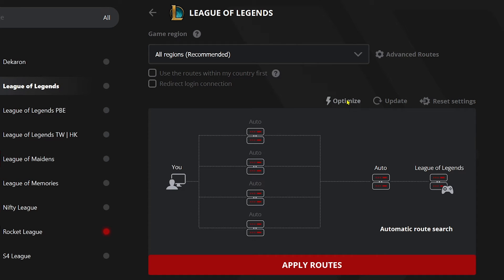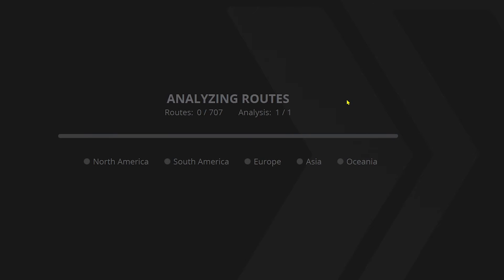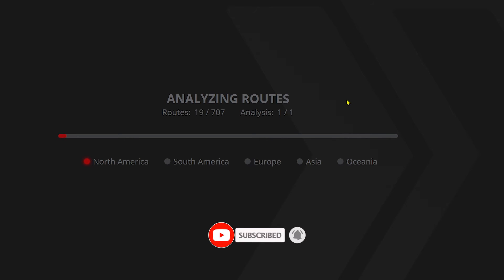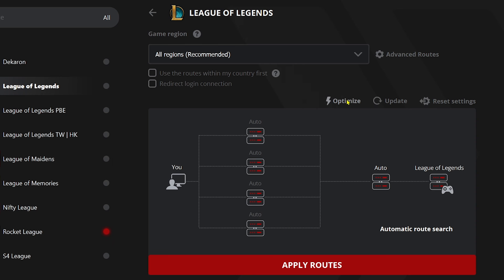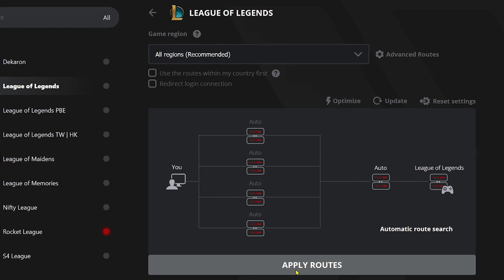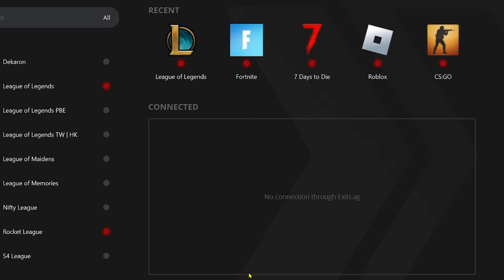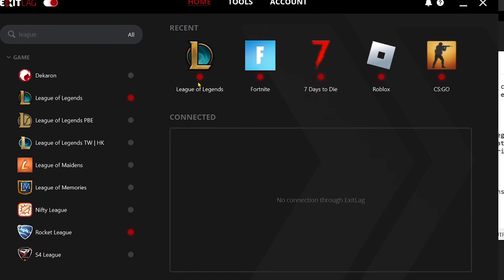After doing that, we're going to click the optimize button. We're just going to wait for this to be done. Now that we are done with that, we're going to click apply routes.